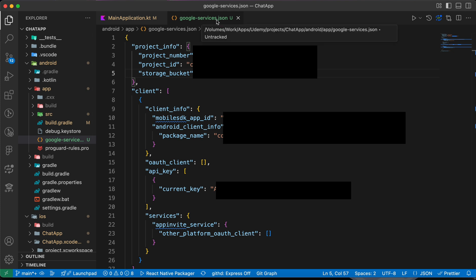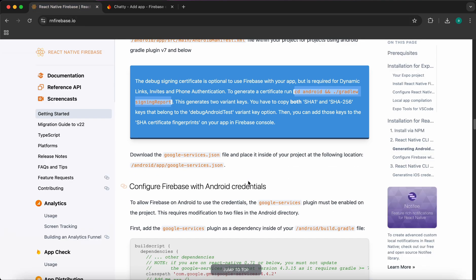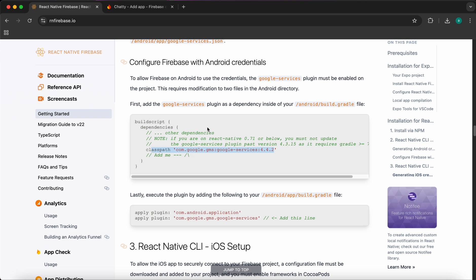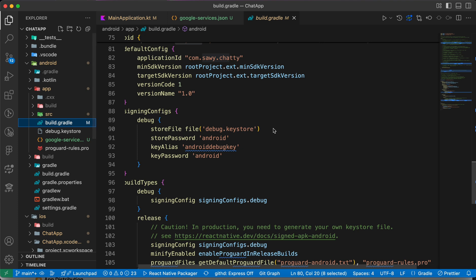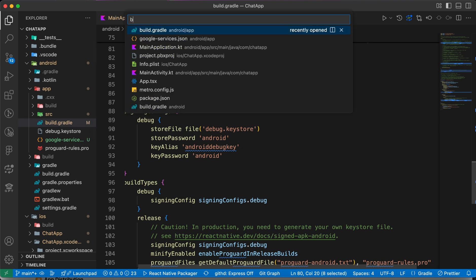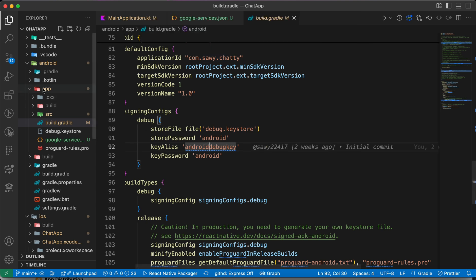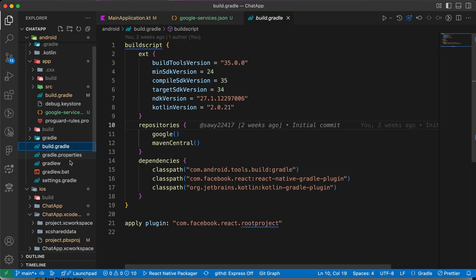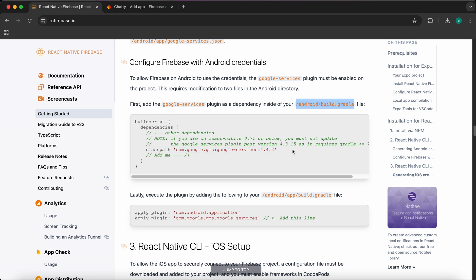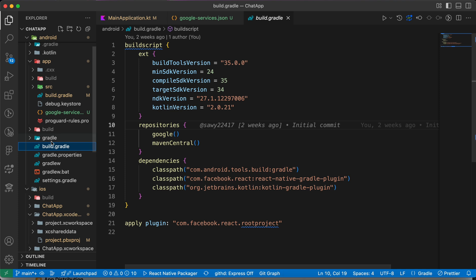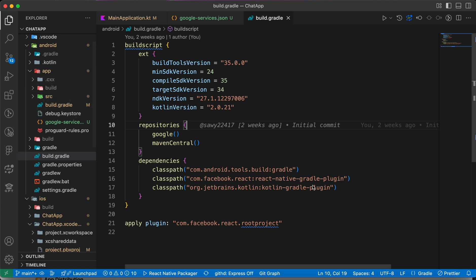Back in the documentation there are two last steps. First, copy the classpath line and go to the root-level android/build.gradle — not the one inside the app folder. Be aware there are two build.gradle files: one in the android root folder and one inside android/app. Add the classpath line to the root android/build.gradle.